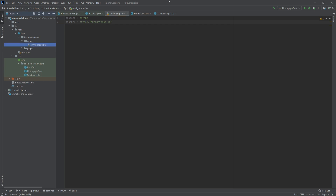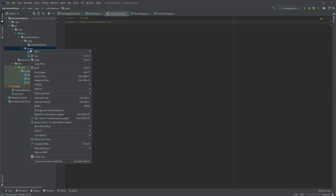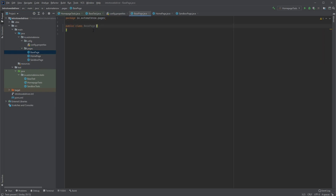The next thing we're going to do is write the code that is going to load this file. We're going to create a new class in this package called pages — this is going to be another base class, similar to the one called base test. In this case it is going to be called base page. This is going to be the base page for our page objects. So let's go ahead and right-click here and say new Java class and call it base page. This class is going to contain any code that may be common to any other page objects. Let's begin building it.